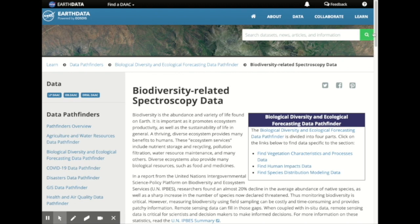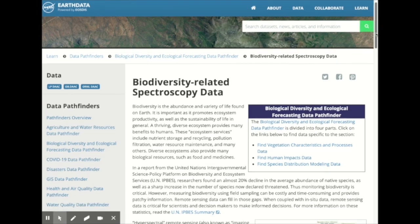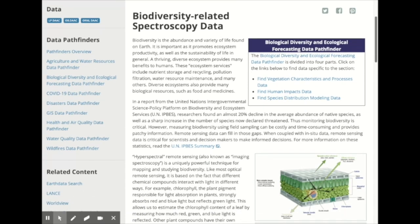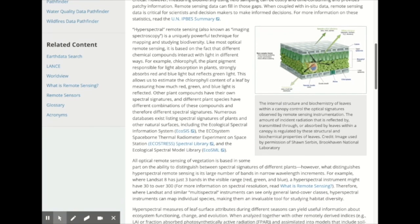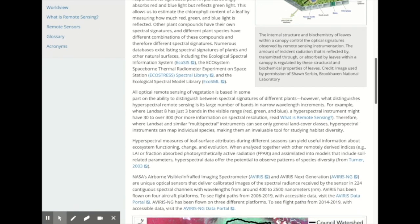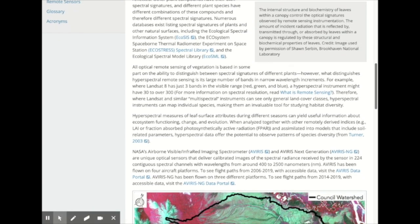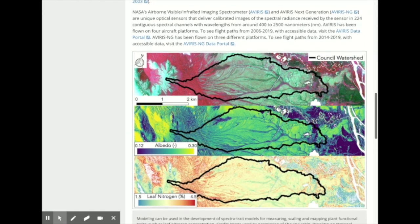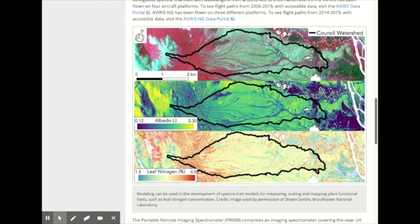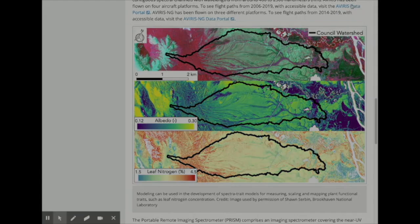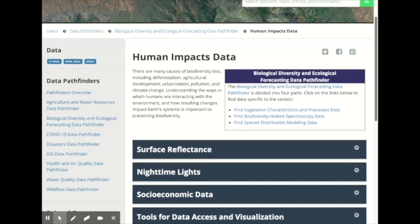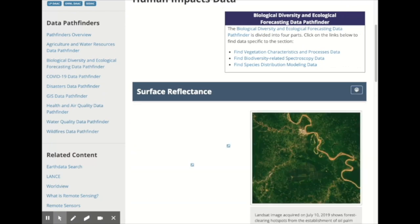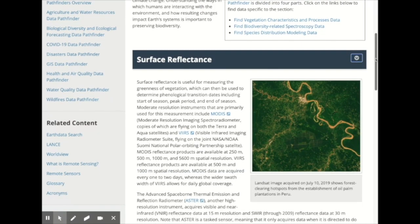Biodiversity-related spectroscopy data focuses on hyperspectral remote sensing, which is a uniquely powerful technique for mapping and studying biodiversity. Hyperspectral data allow for the direct detection of species presence, species distributions and abundances, and prevalence of invasive species. This section provides direct links to NASA hyperspectral data, as well as links to numerous databases listing spectral signatures of plants and other natural surfaces.